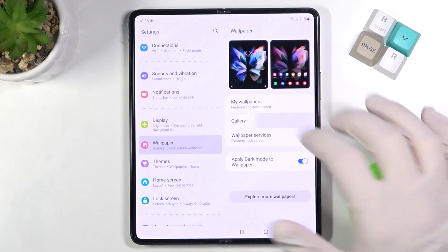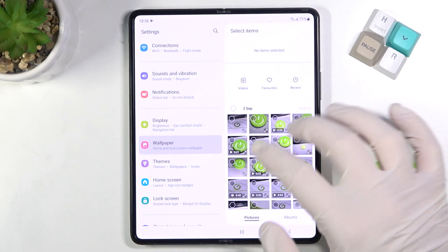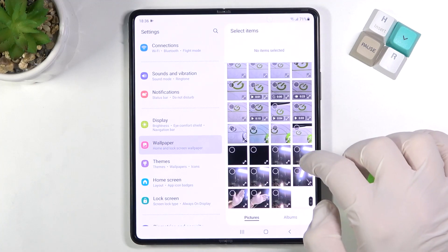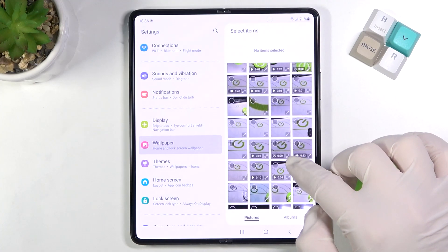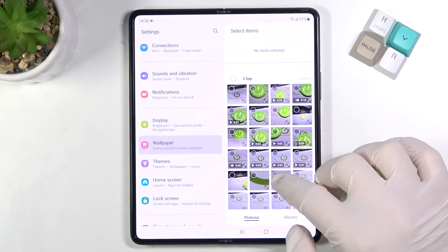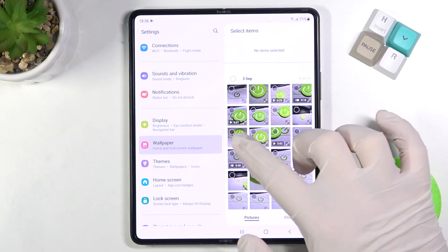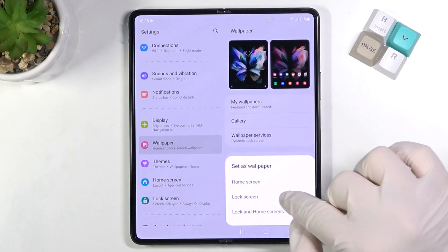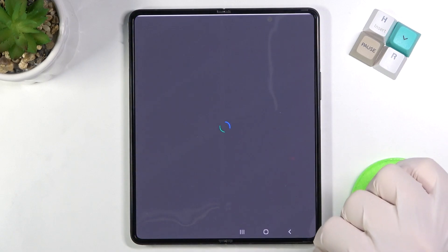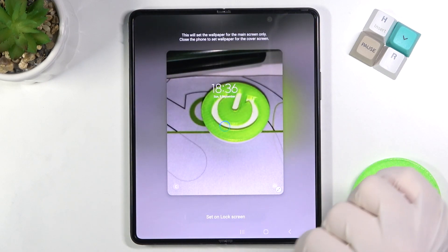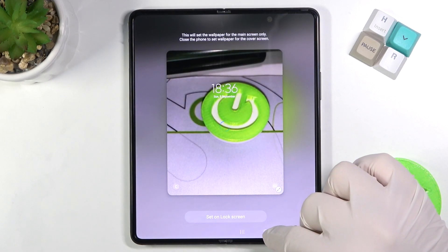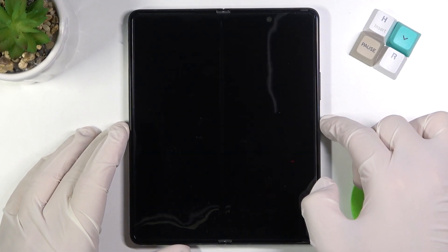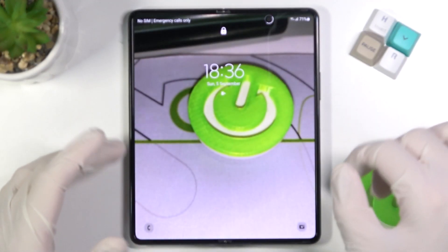If you want to pick your own picture, you can do it by going to the gallery — for example, we can pick this one. Click and then choose the lock screen. Here we also get a preview, so set it on the lock screen and take a look when we lock our device and then try to unlock.